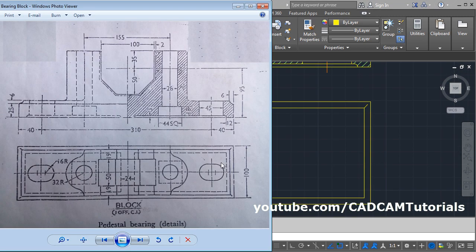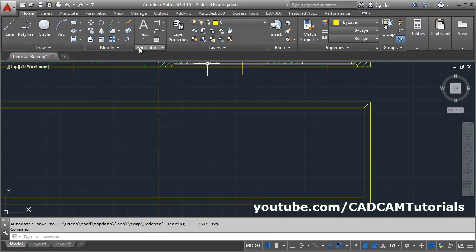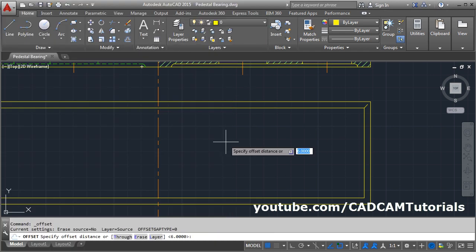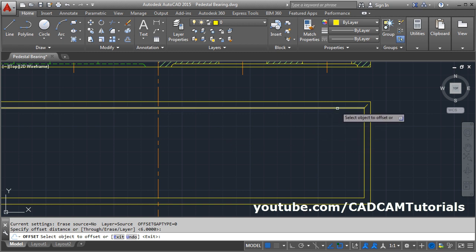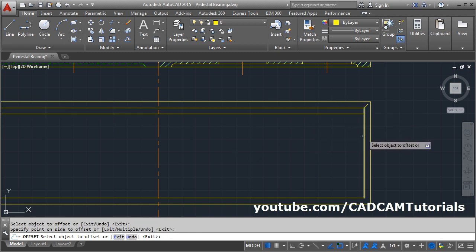Next, create one more line at a distance of 6 — this total distance is 12, and this gap will be 6. Again, these 3 lines need to be offset at a distance of 6. Use the Offset command — 6 is already set, press Enter. Then select this line and offset inside.